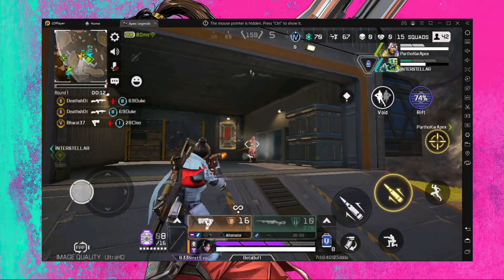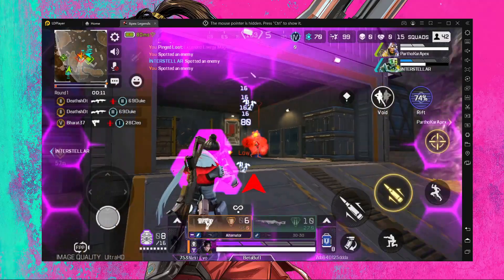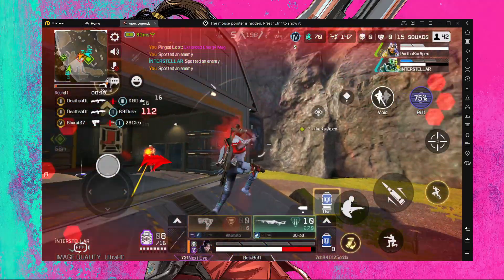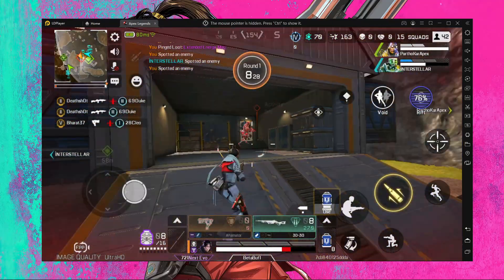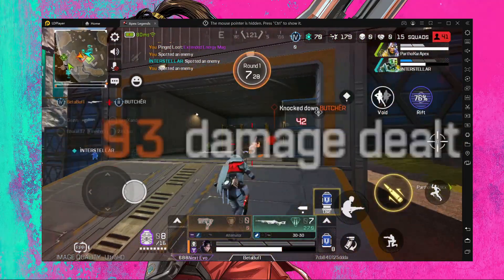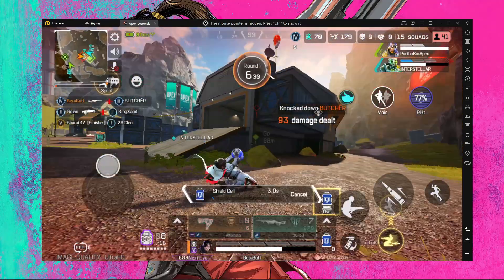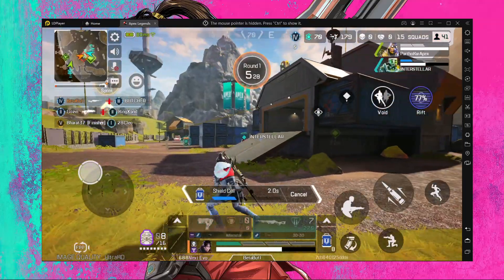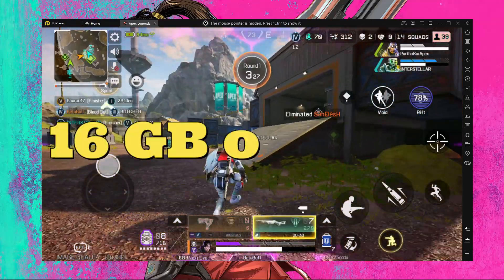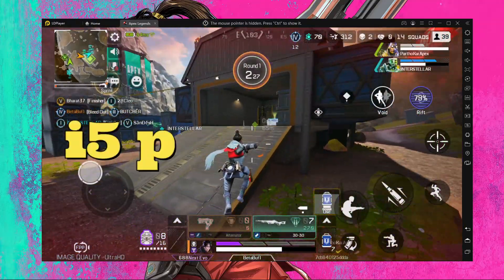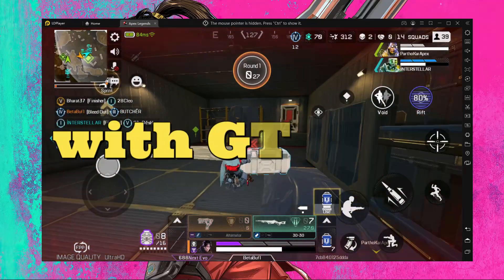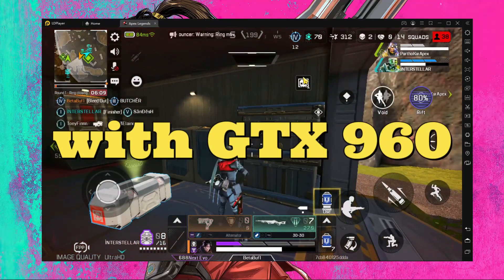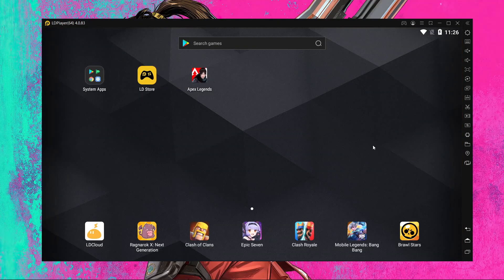Now I'm gonna tell you one thing. If you want to play Apex Legends Mobile on LD Player right now with my setting, then you need at least mid-end PC. Mid-end means you need at least 16 gigabytes of RAM, i5 processor with GTX 960.